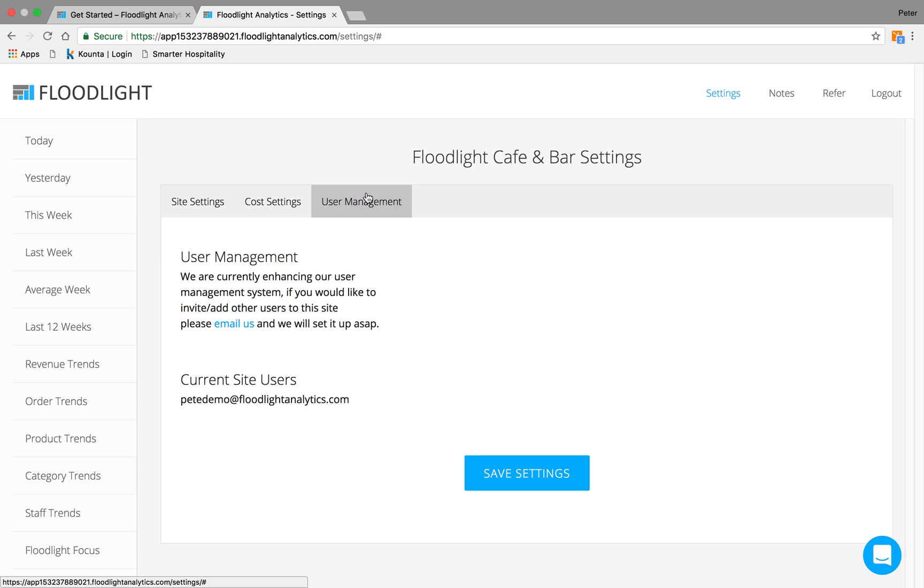User Management. At the moment, just send us an email if you do want to restrict any views to your staff or the rest of your team, and we'll get that sorted for you.